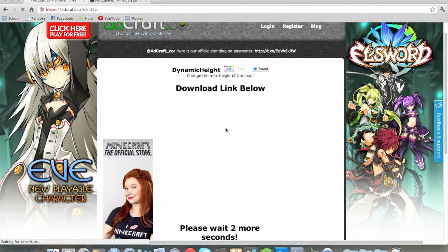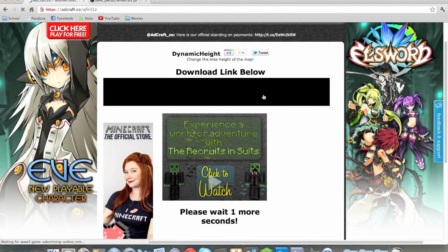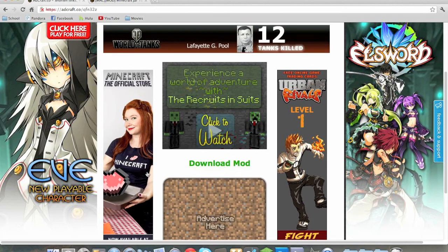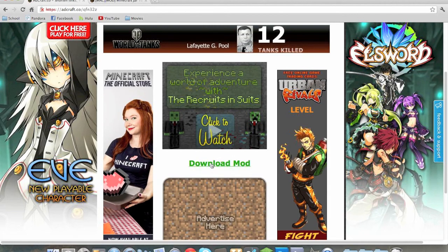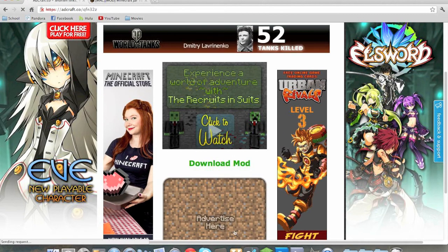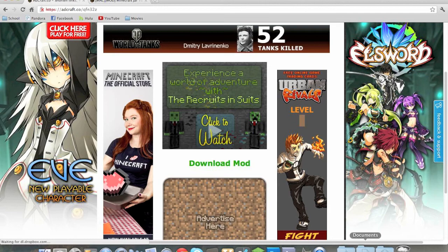Now, the download link is going to be below and this is a little bit confusing. Just click download mod, don't click anything else because those are all advertisements.